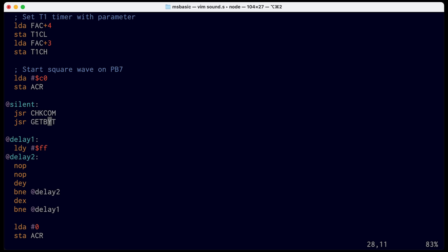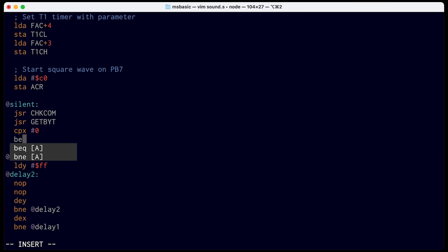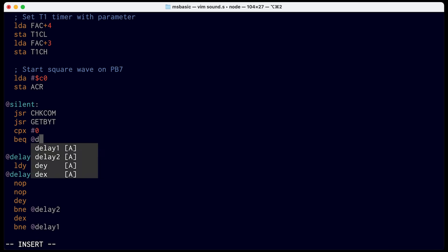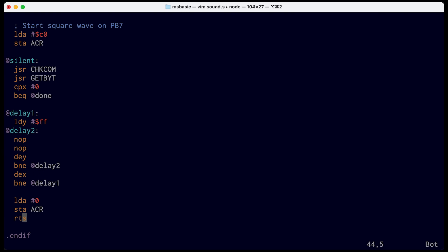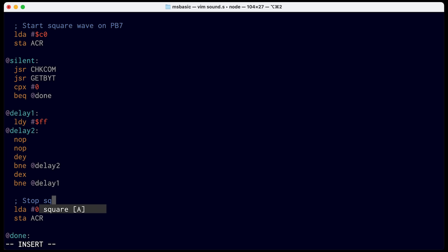And then I'll put done down here, where we'll just return from subroutine. Otherwise, if the delay is some non-zero value, then we'll sit in this nested delay loop for however long it takes. And then we'll stop the square wave so that we're not making noise anymore. So let's save that. We can build it, and write the image to an EEPROM. And I'll put the EEPROM back in the computer, reset, and I'll run basic at address 8000.